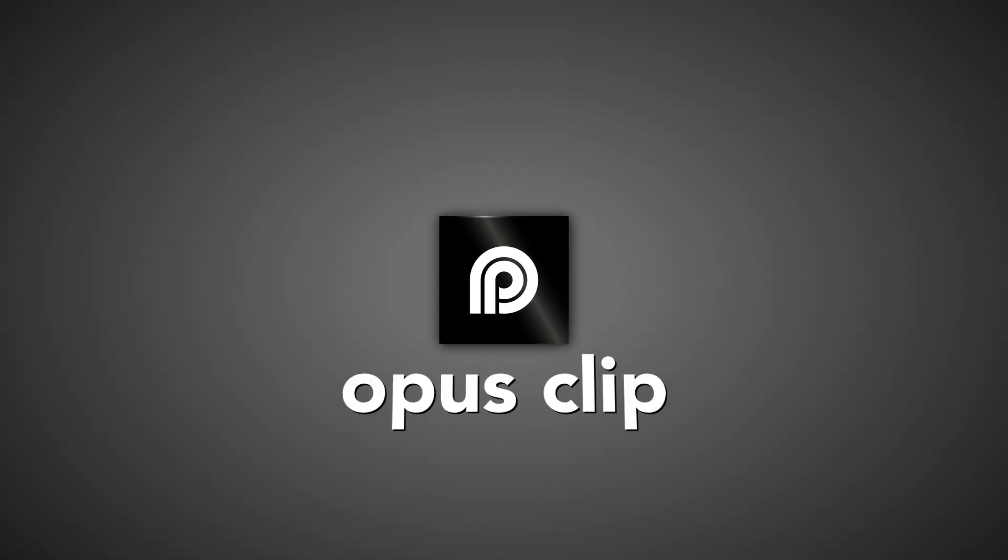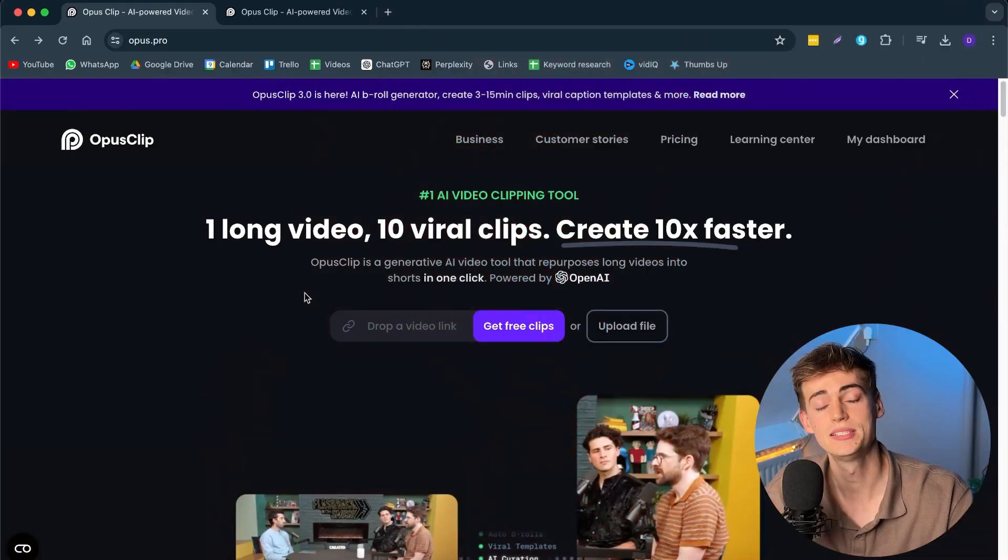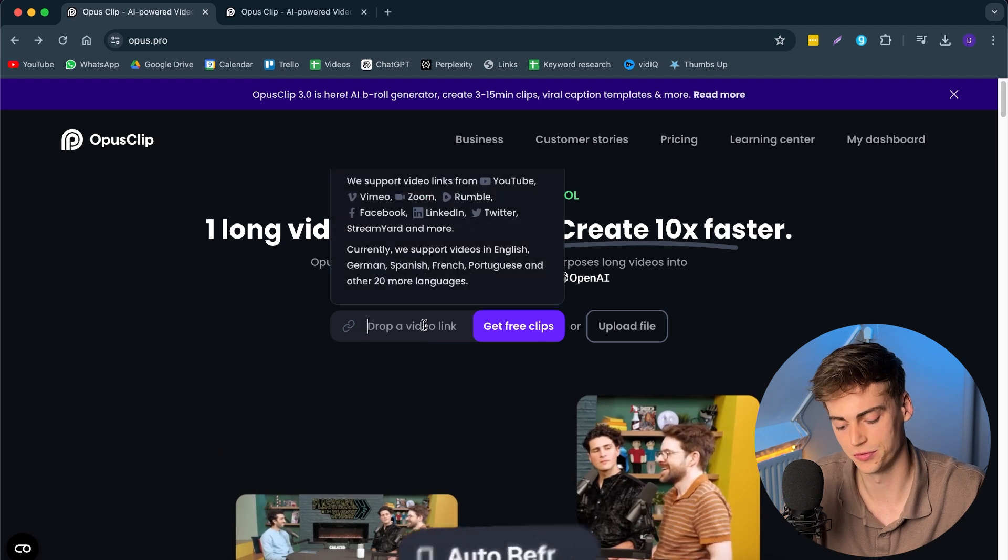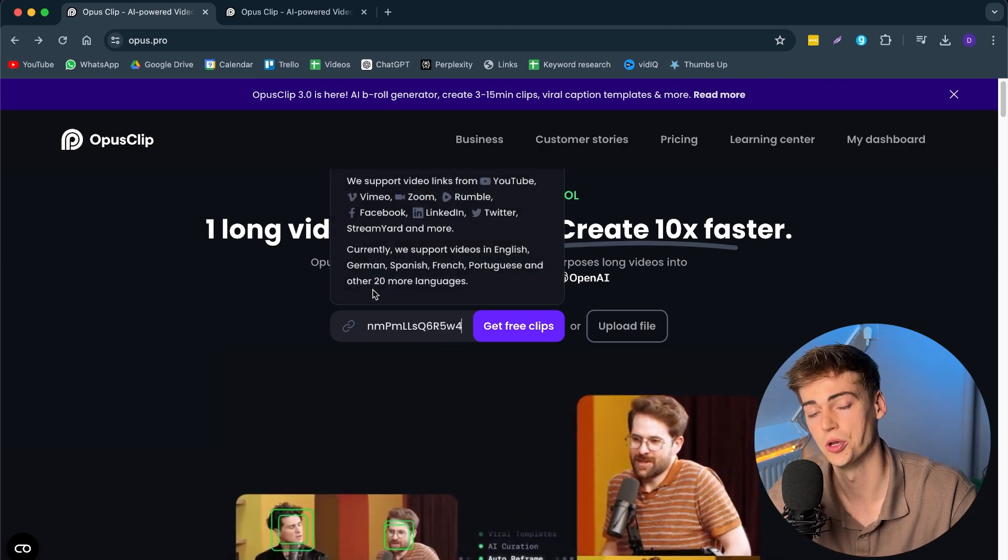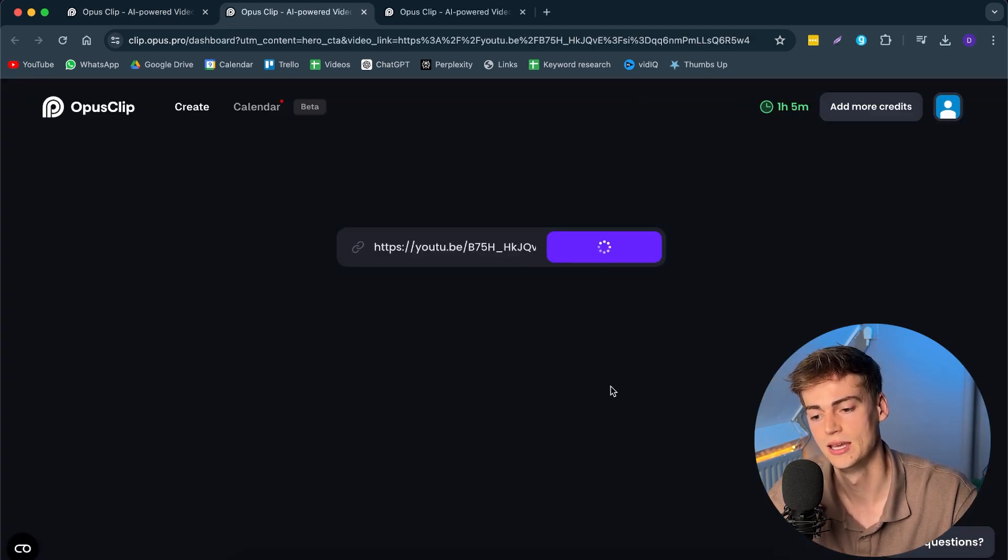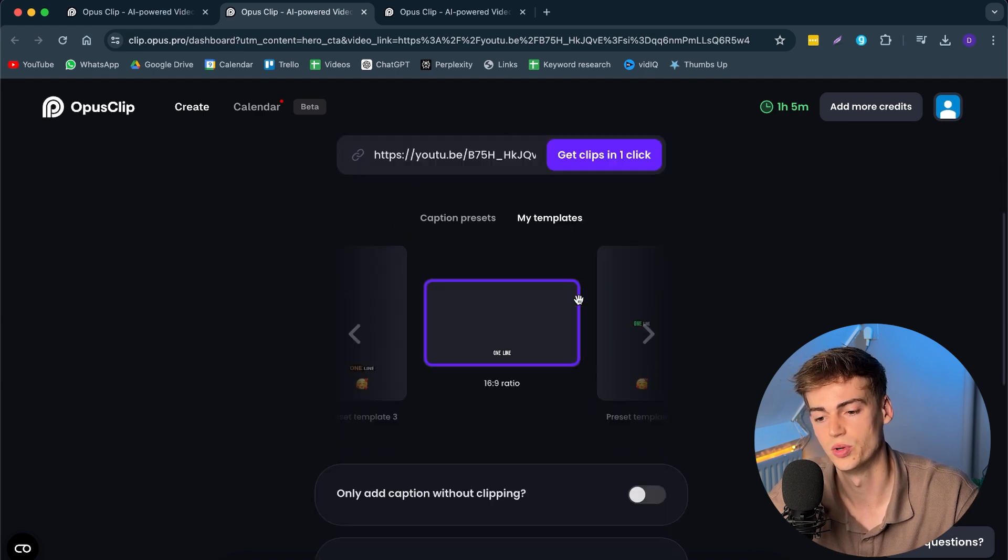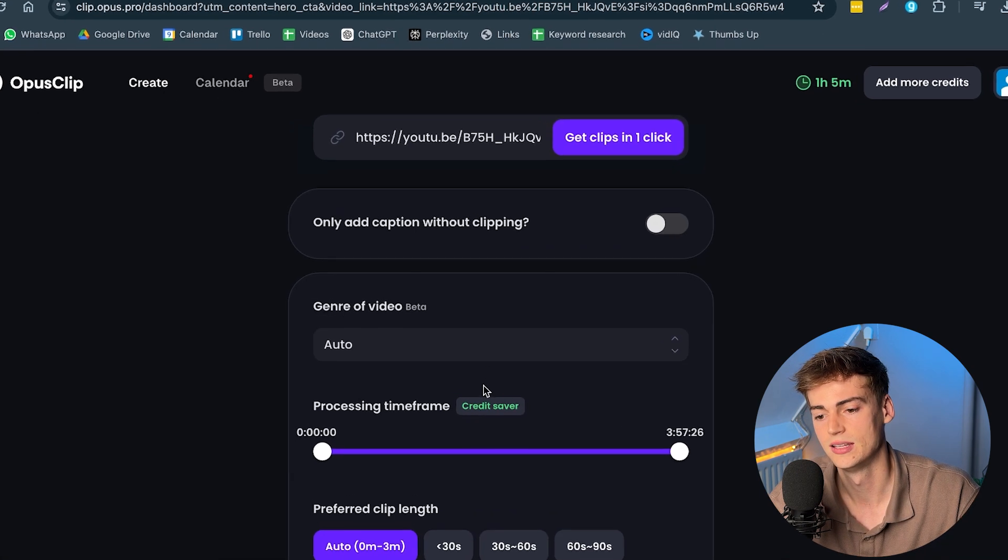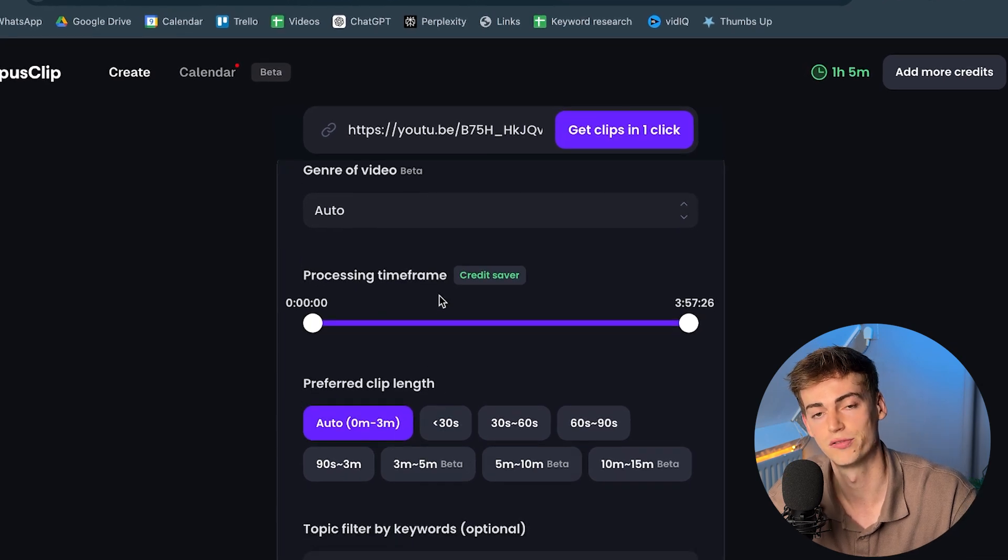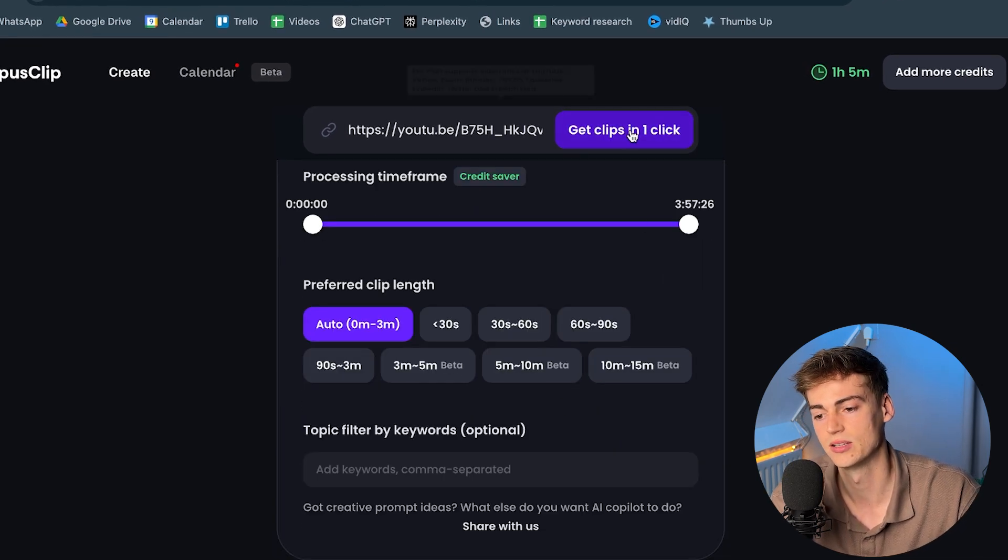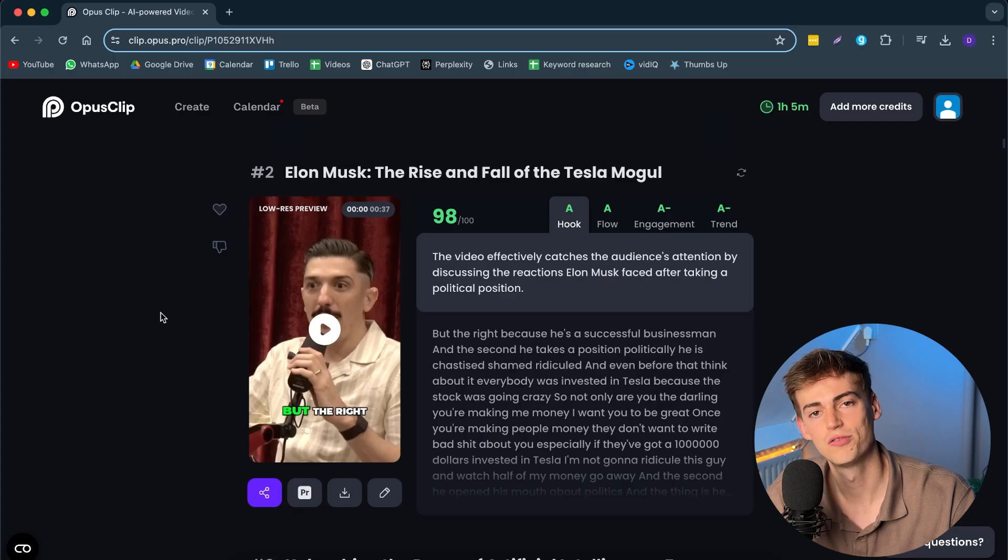Number four on the list is called Opus Clip. And Opus Clip is the best tool when it comes to clipping your content with AI. Basically, with Opus Clip, what you can do is you drop in your video link. So, you can either upload it yourself or you can use your YouTube link. Then it asks you what kind of caption preset you want to use. So, for example, let's use this one. Then you select the preferred length of your clips. Let's do auto. And then you click on get clips with one click.